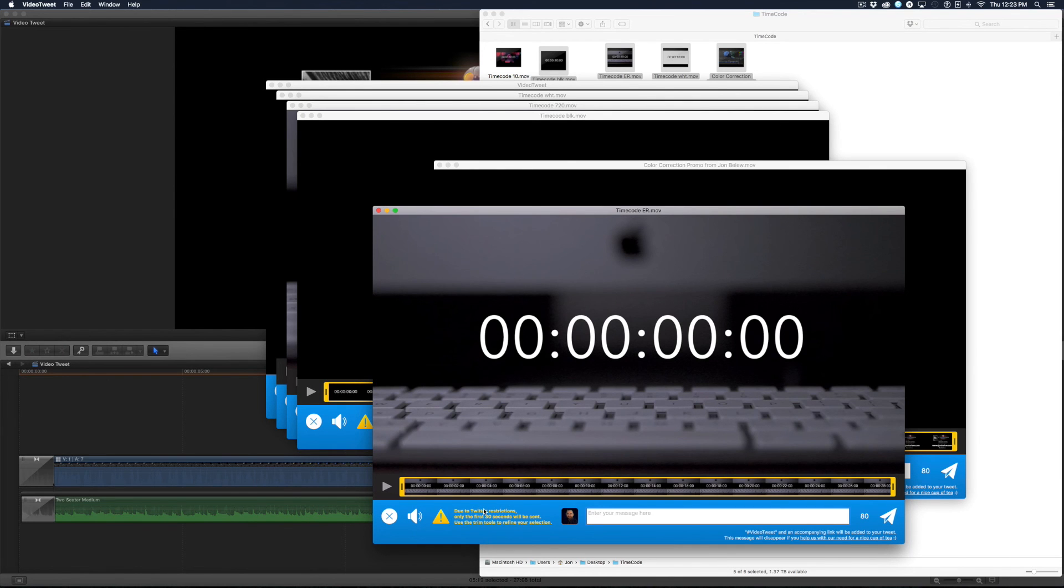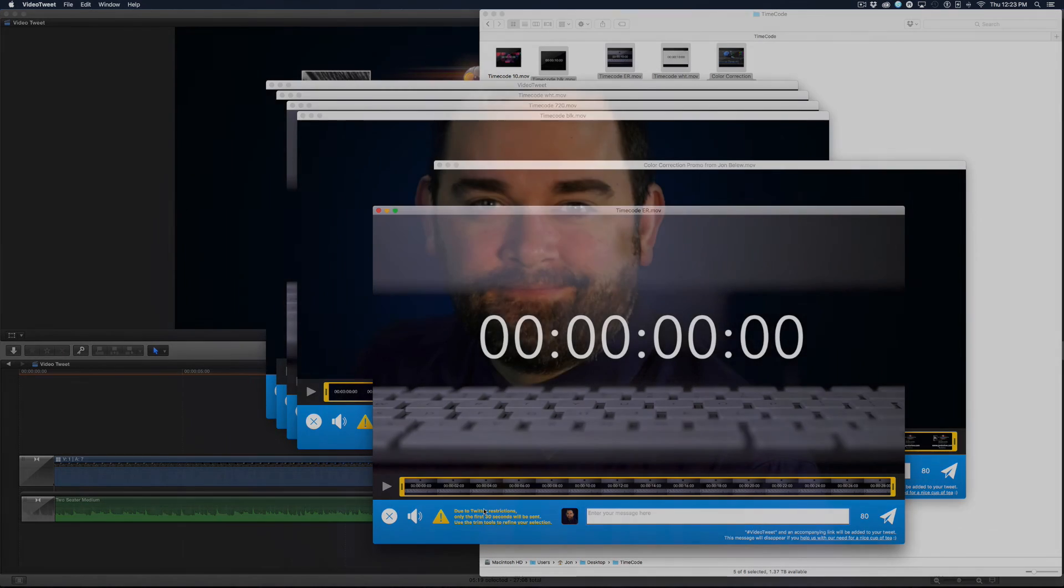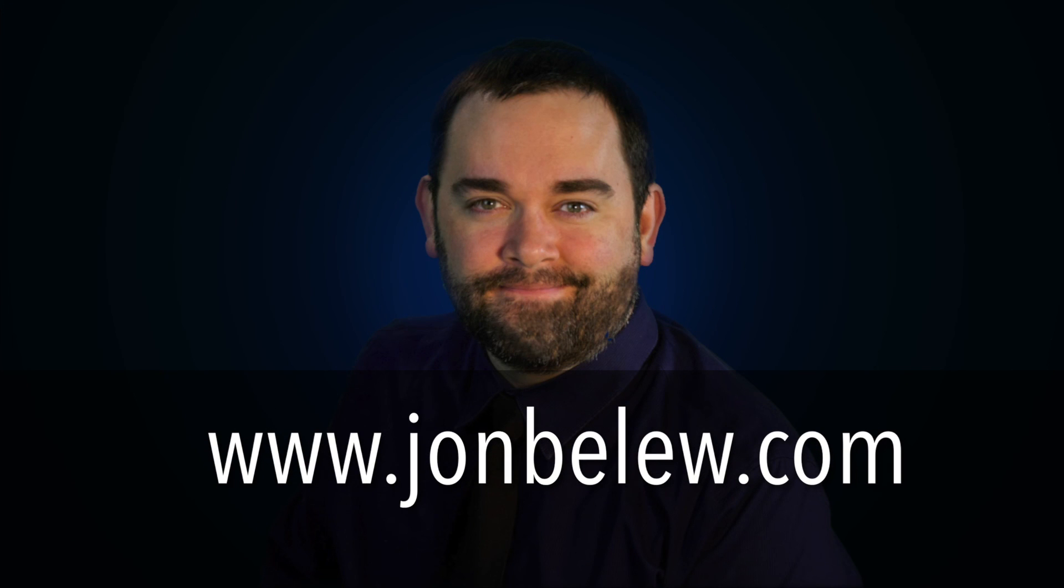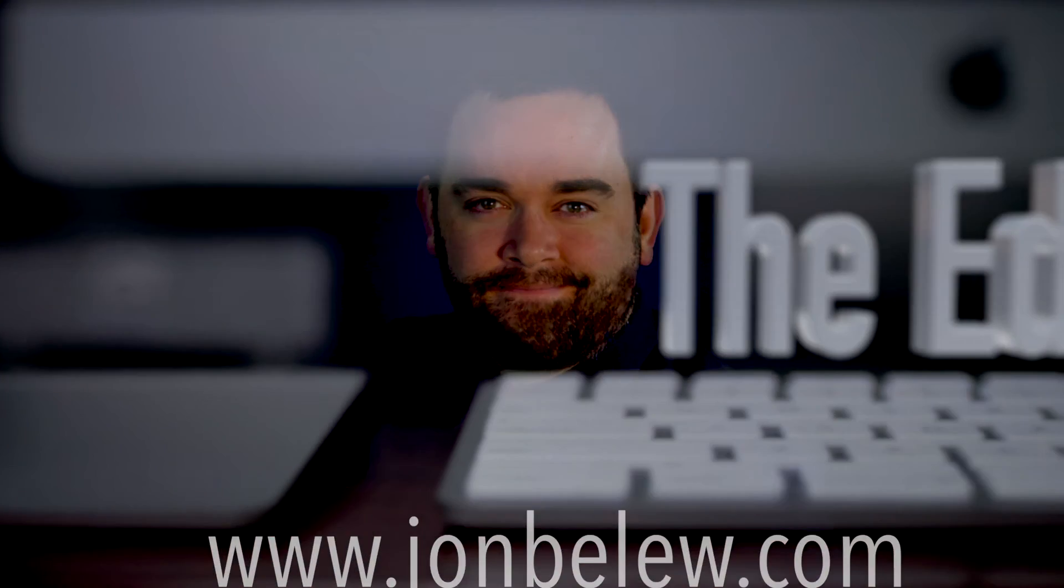Hope this helps. I'll see you next time in the edit room. Don't forget to subscribe and visit JohnBelew.com to learn more.